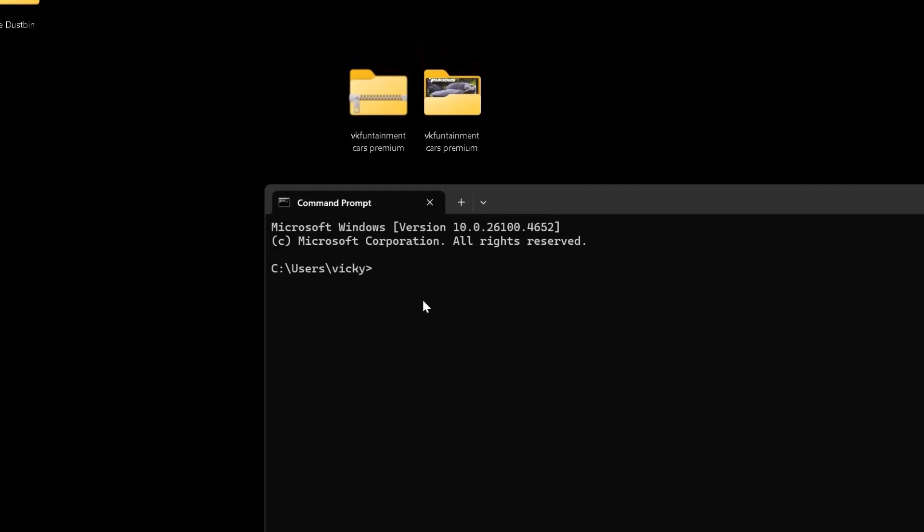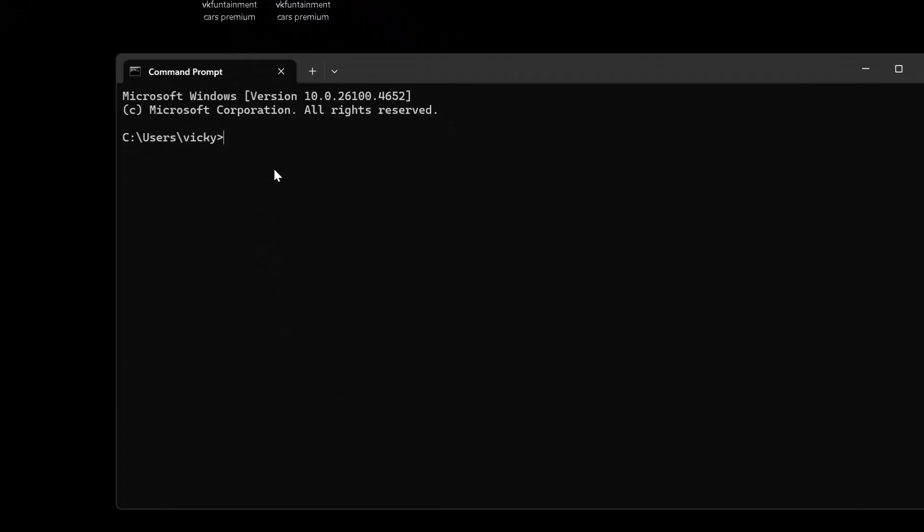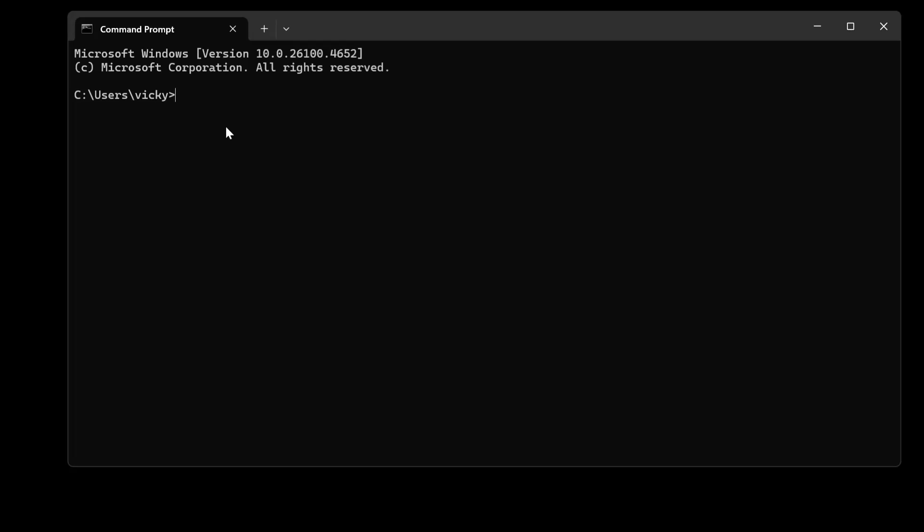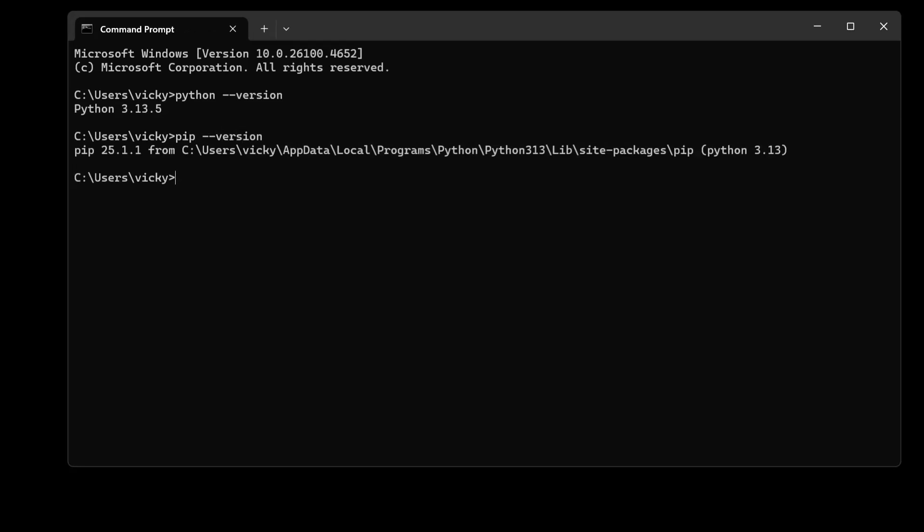Now going back to my command prompt. Now I am going to verify the Python version first. I have a version Python 3.13 and pip version also I am going to verify. Type pip and double dash version. I have a pip 25.1.1. This is the exact locations. Cool.